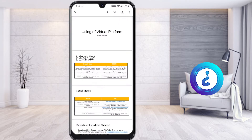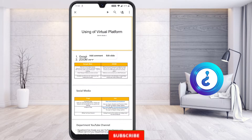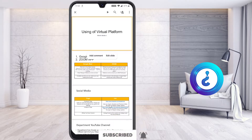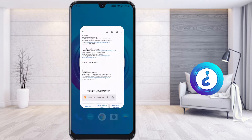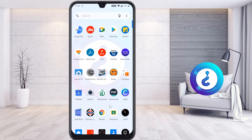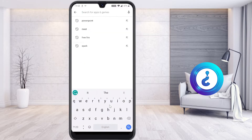Here I can see the preview only. If I want to edit the file — change the background, change the text, make whatever inputs my teacher has given — first you need to install the application called PowerPoint. Go to the Play Store and search for PowerPoint.